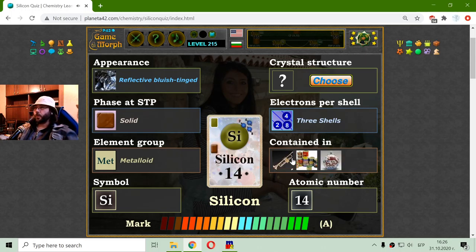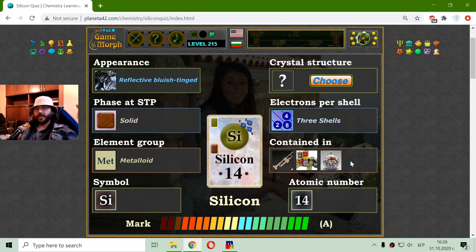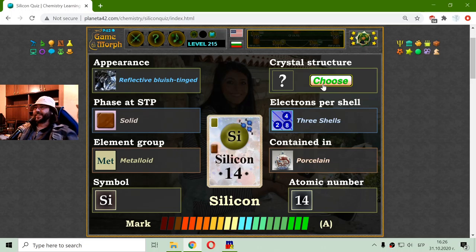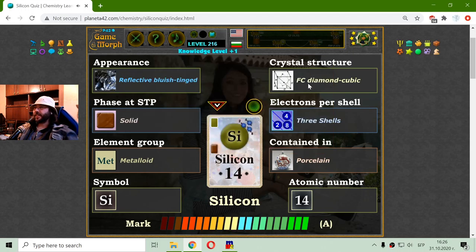So where can we find silicon? I know that it is used for ceramic and glass, and I think this is some ceramic vessel — porcelain. And the crystal structure should be the face-centered diamond cubic.